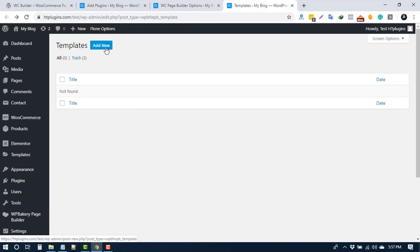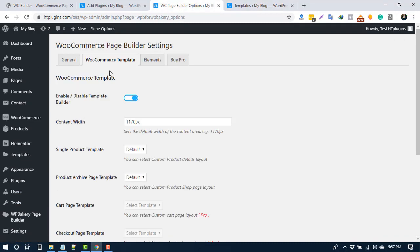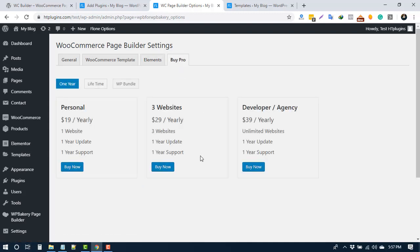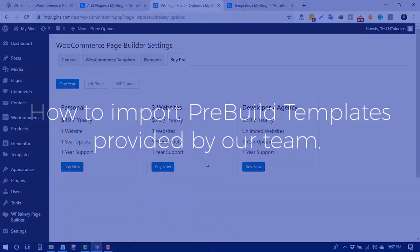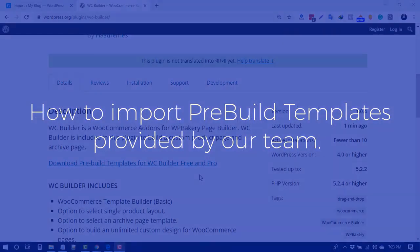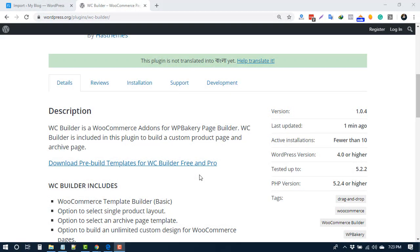After creating, assign that to your respective page. In the element tab, available widgets are showing here. To purchase the pro version, check the Buy Pro tab to find your suitable license. In the plugin description page, we provide pre-made layouts or template files you can download.